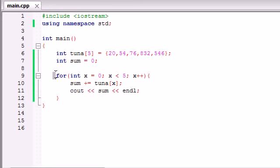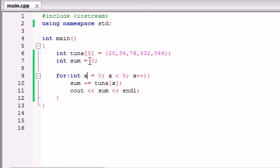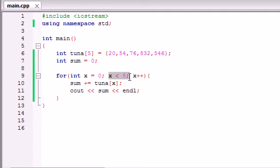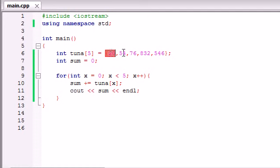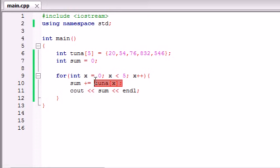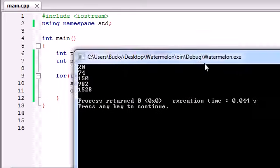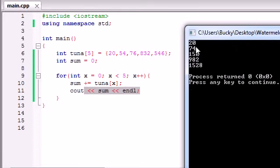Then we made a for loop using the variable to loop through each index of our array. So it started at 0. And since we know this one was tuna[4], that's what we put: x is less than 5. We want to go one at a time - we don't want to skip any. Then we looped through each value and added it to the variable sum, and then we printed out sum on the screen.